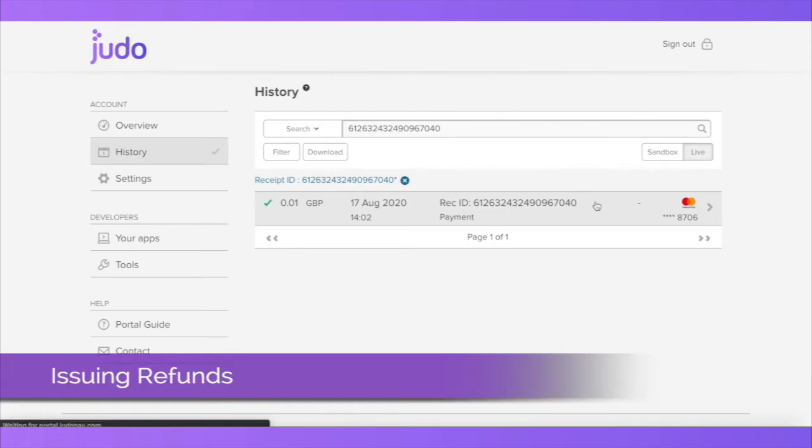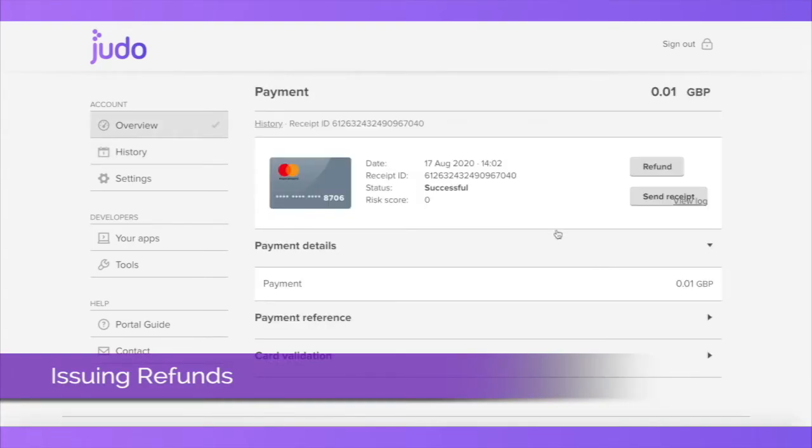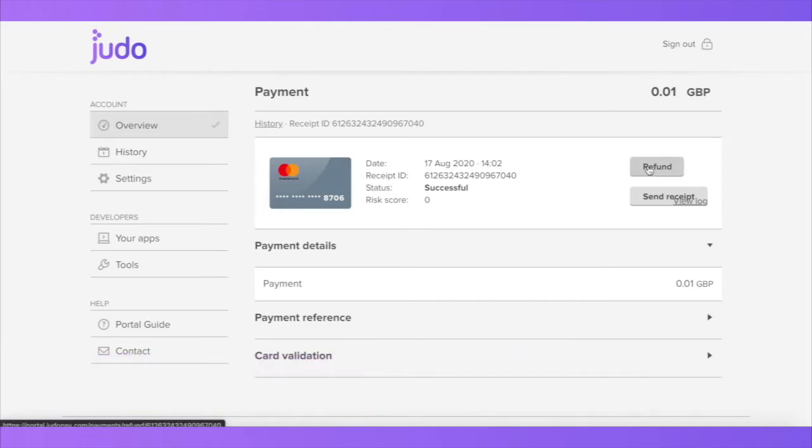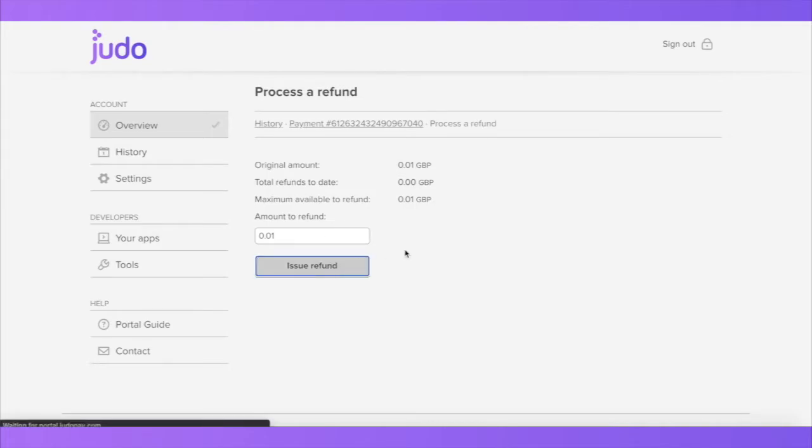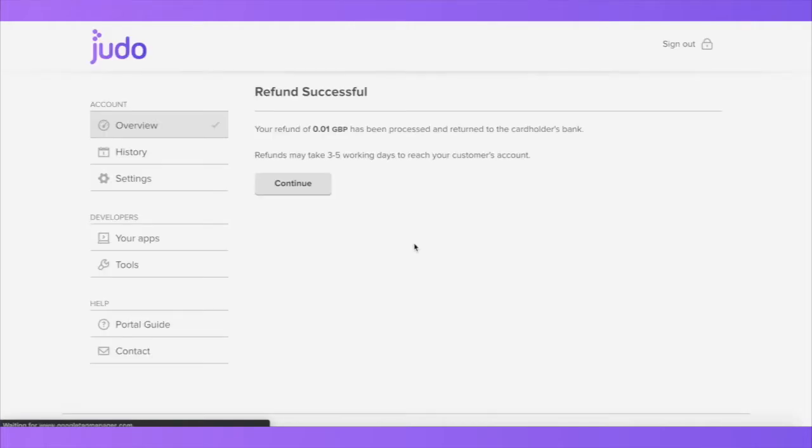To issue a refund, click on the transaction and then the refund button on the top right hand corner of the screen. Once the refund is confirmed, your customer will receive their funds into their bank account within three to five working days. However, please note it may take up to ten working days in some cases.